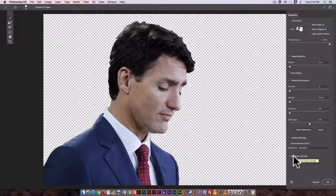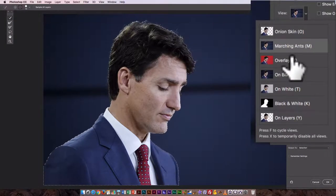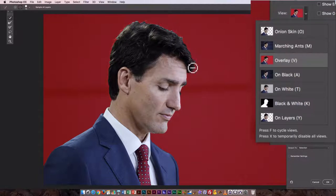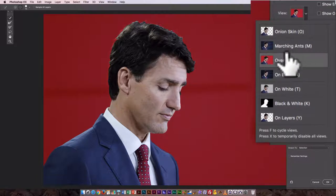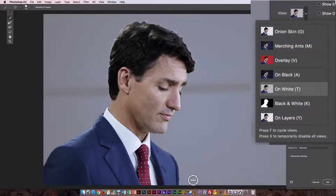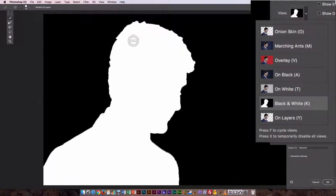That looks pretty good. There are several view modes — you can see the selection outlines as marching ants, with a red overlay which helps you see areas where the selection around the hair and shoulder isn't great, on black, on white. On white you can really see how rough the selection edges are.